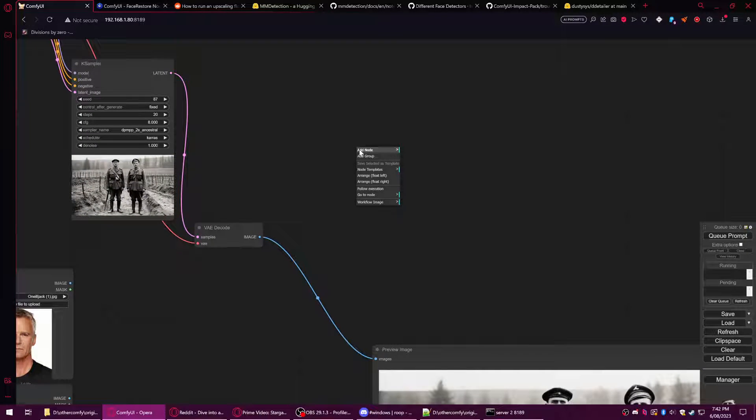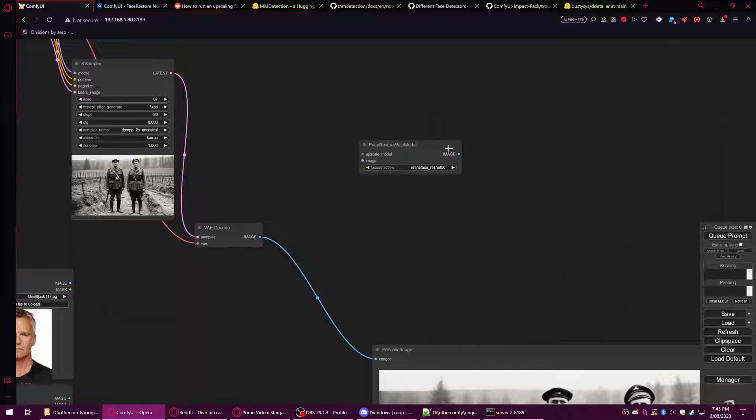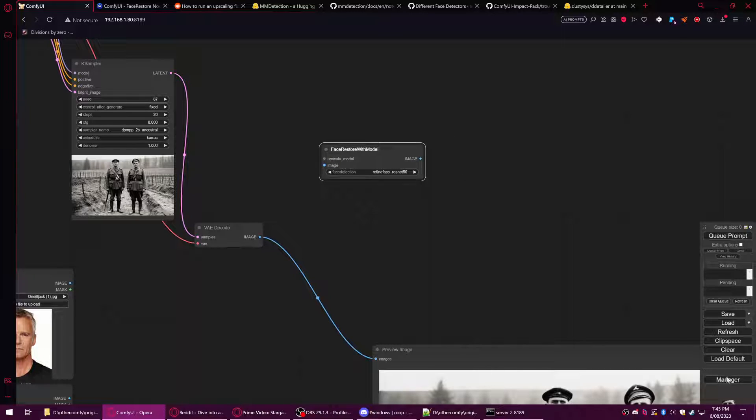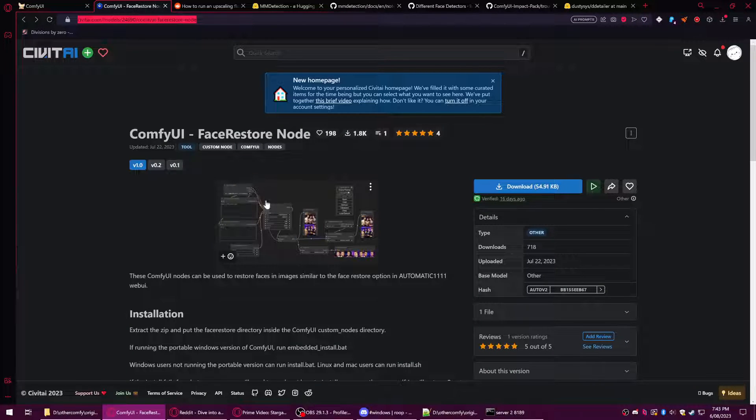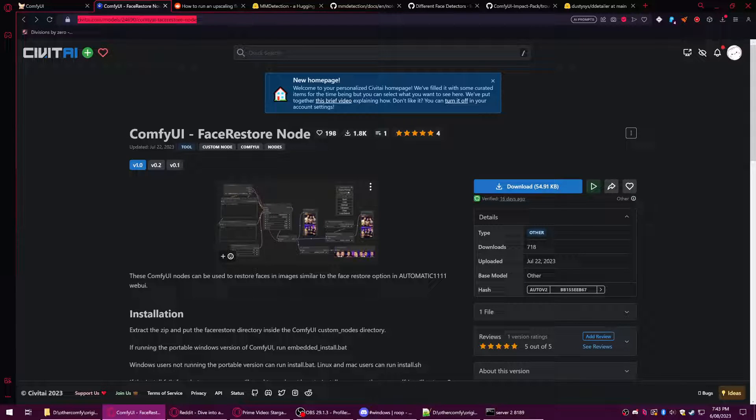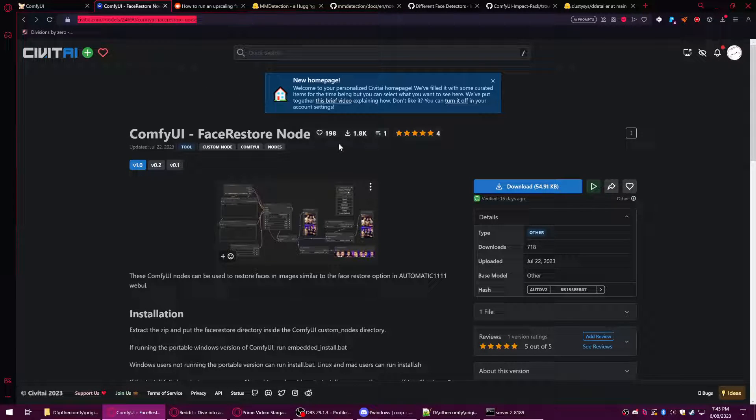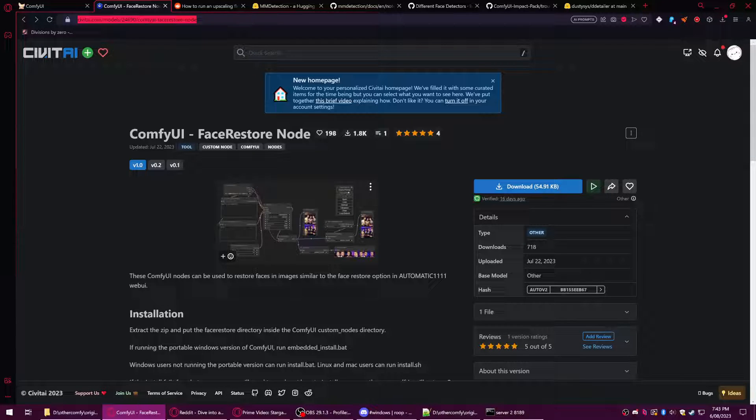We're going to start with a custom node called the Face Restore with Model node. This may be downloadable with the ComfyUI manager, but you can also find it on CivitAI.